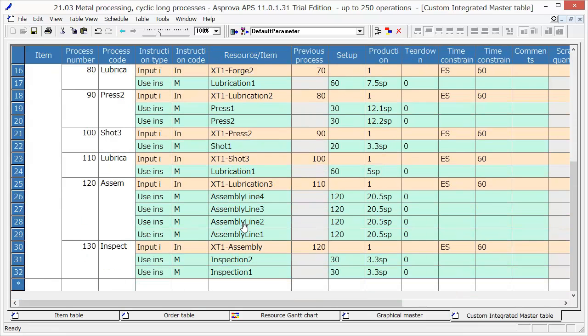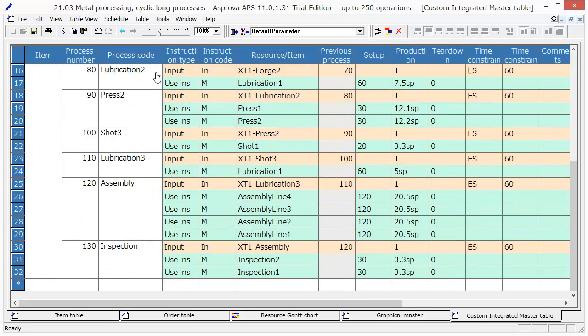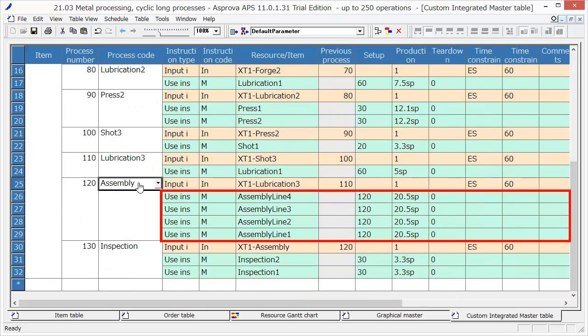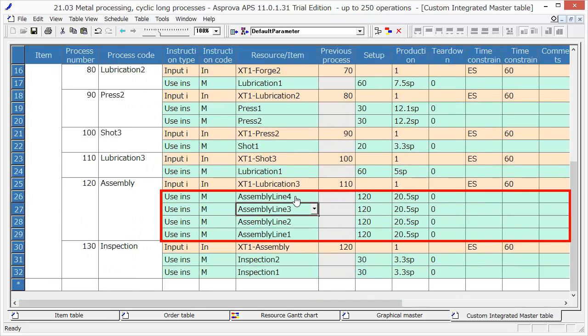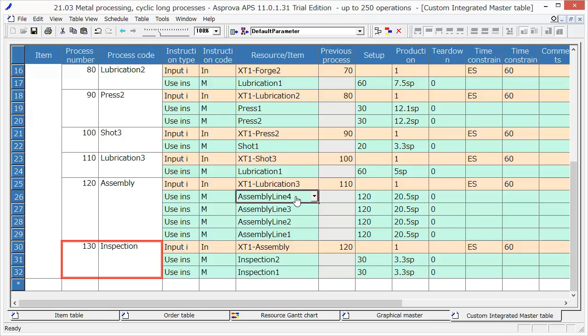The twelfth process is the Assembly process, and we will use Assembly Line 1, 2, 3, 4. The final process is the Inspection process.